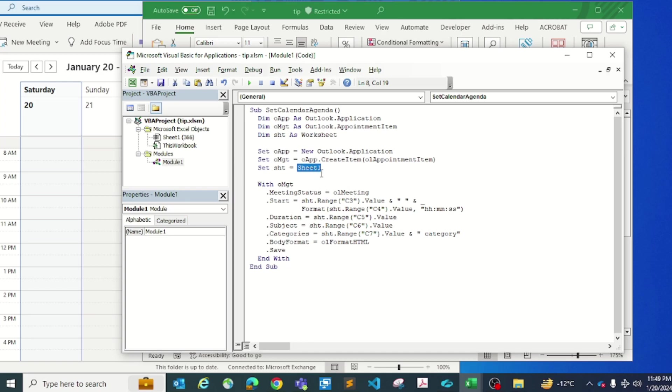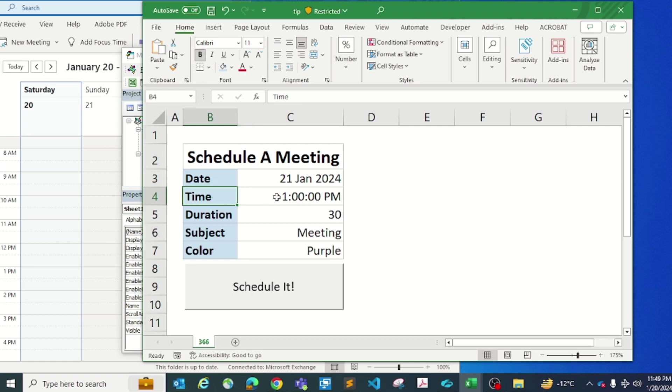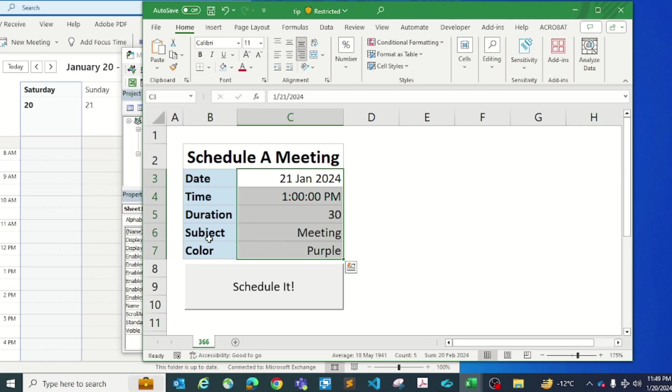Just make sure that you're modifying them. And if you decide to modify this table in a different way, like date is in C3, time is in C4, everything is in column C here.